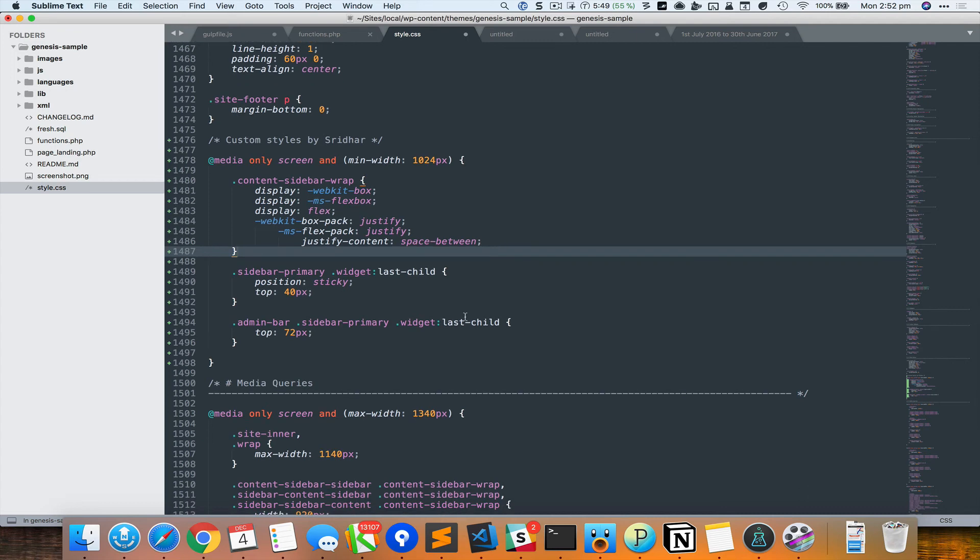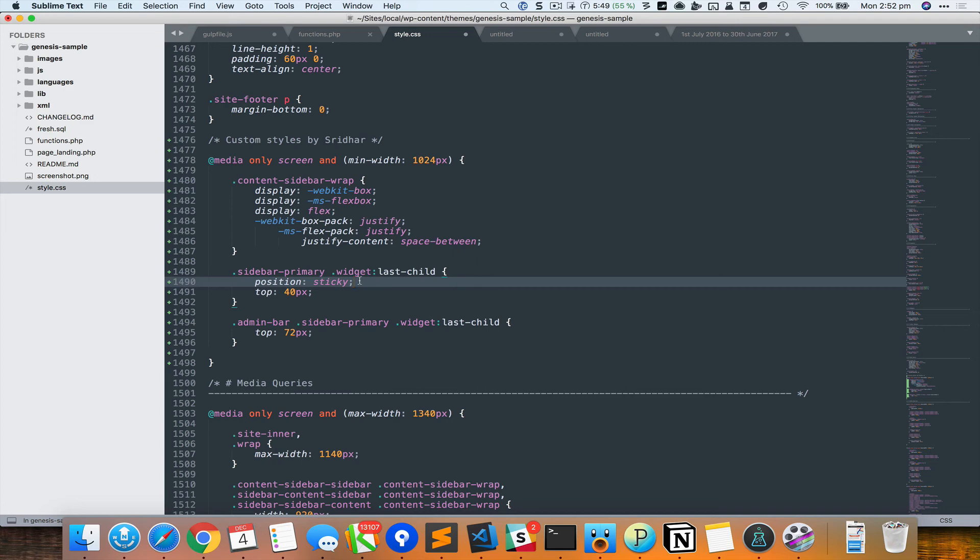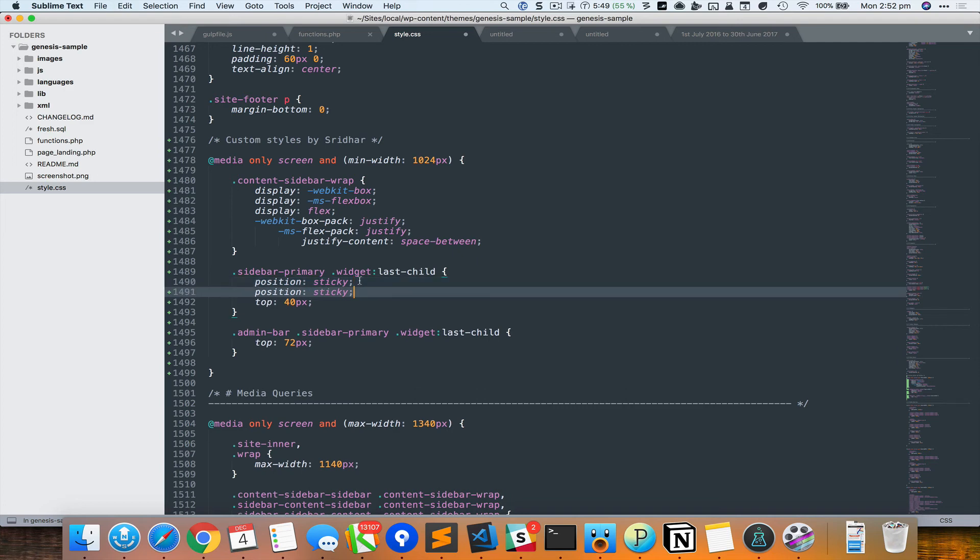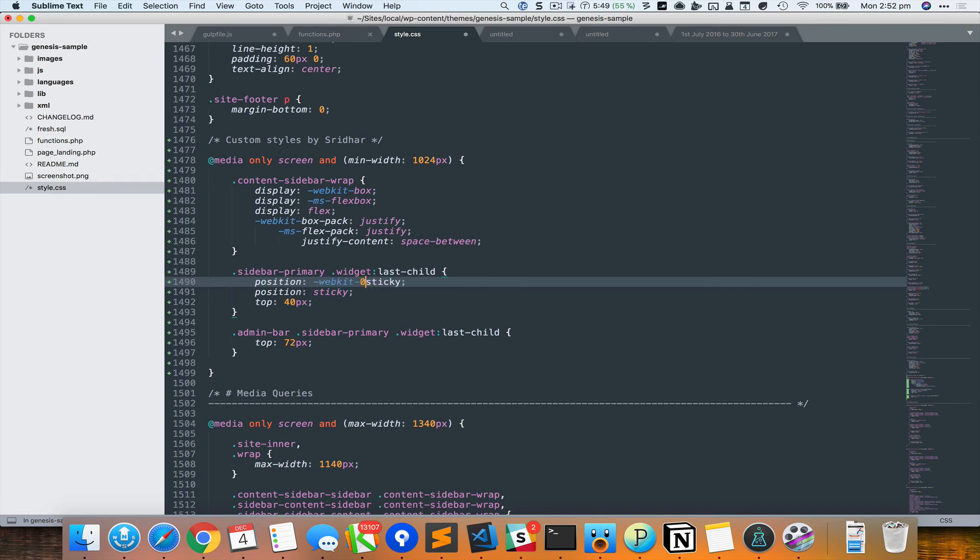So we have that. Oh, and this position: sticky has a prefixed version in Safari, so I think it's -webkit-sticky. I'll just quickly check - yeah it is.